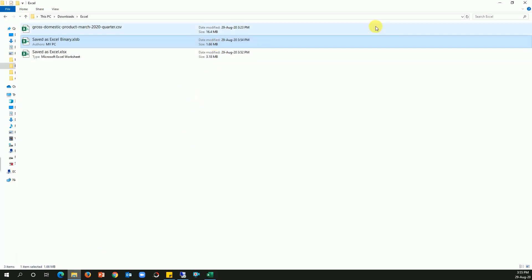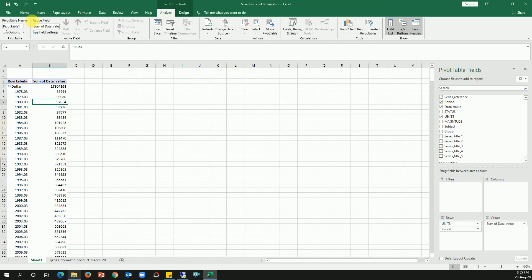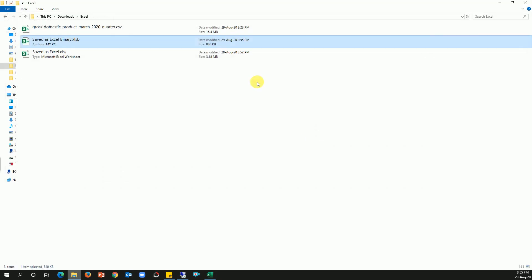And let me bring it here. We have 1.66 MB. Let's see the magic. I'm gonna save this file. If I go back, the file size got reduced to 840 KB. So it brought it back to the original position, as if there is no pivot at all.